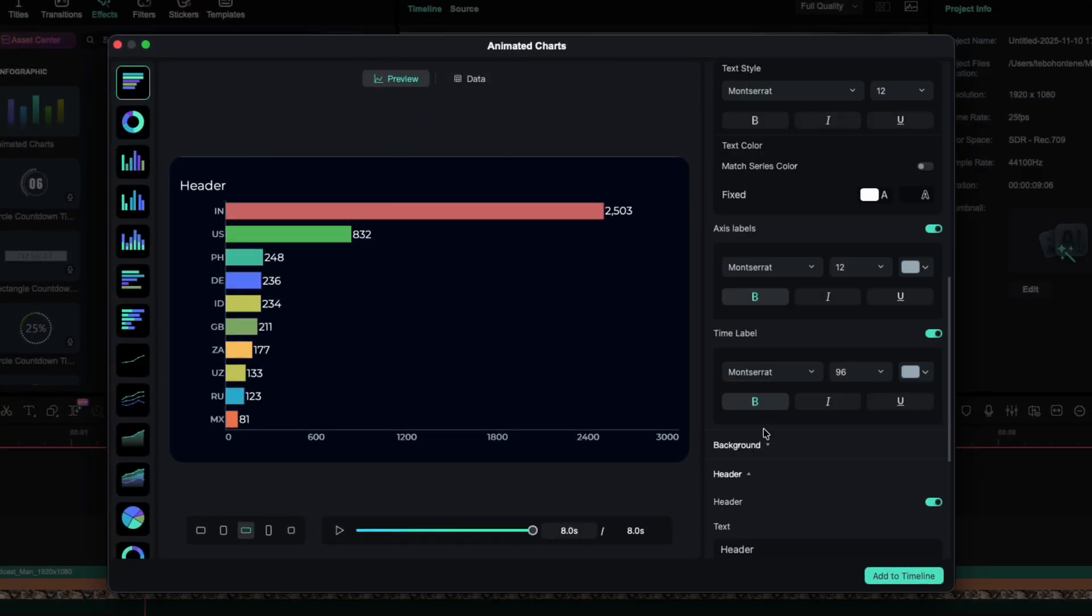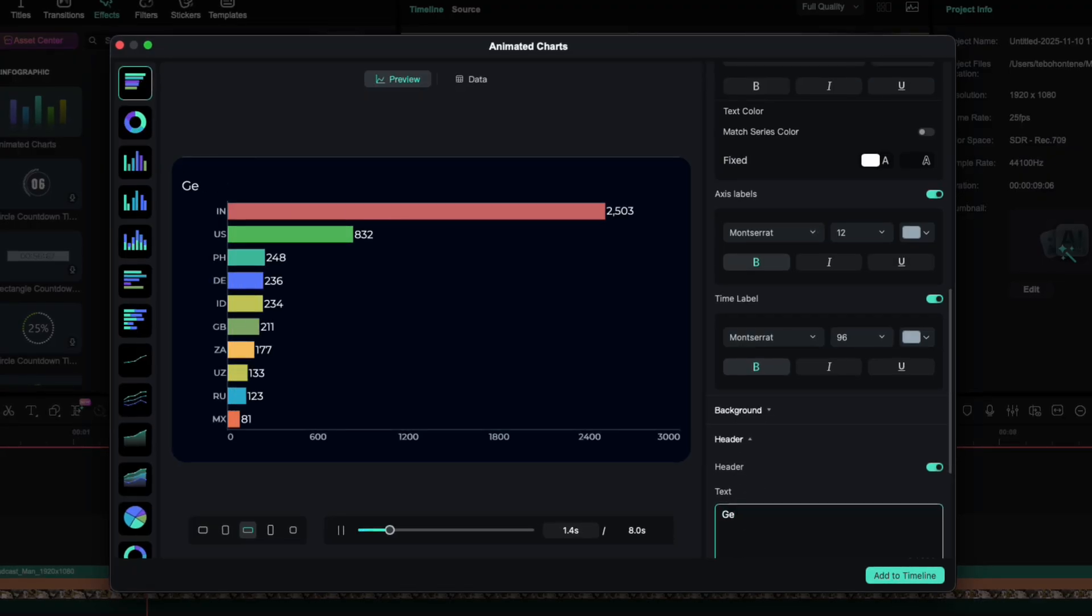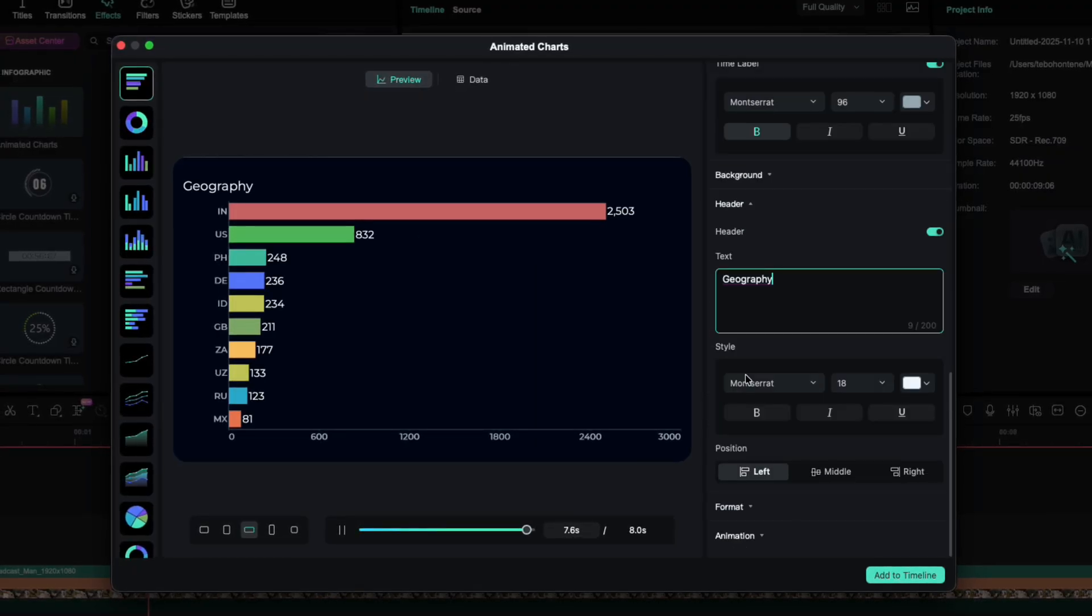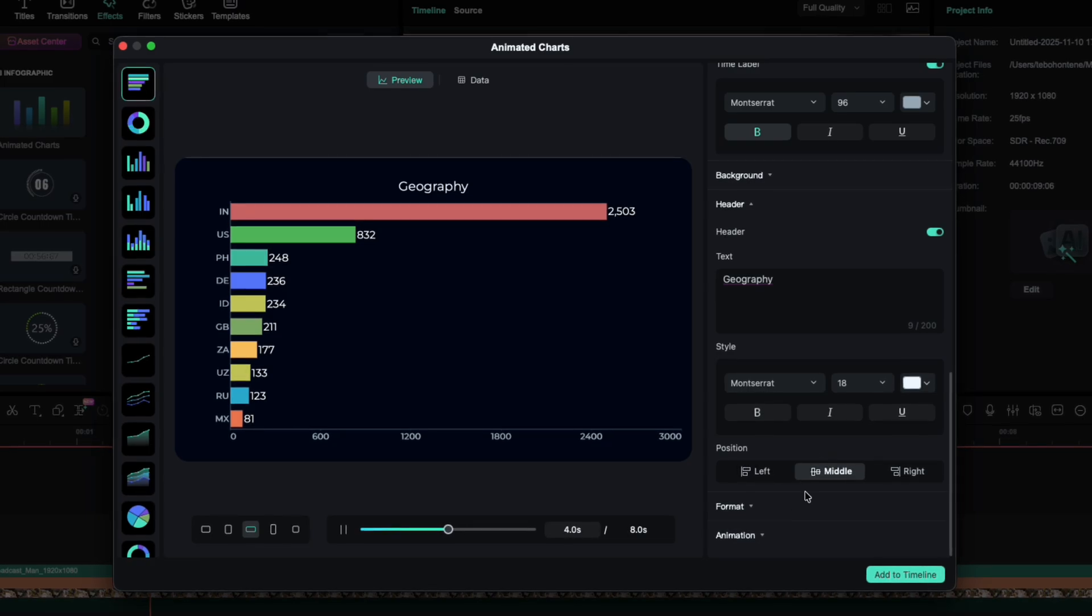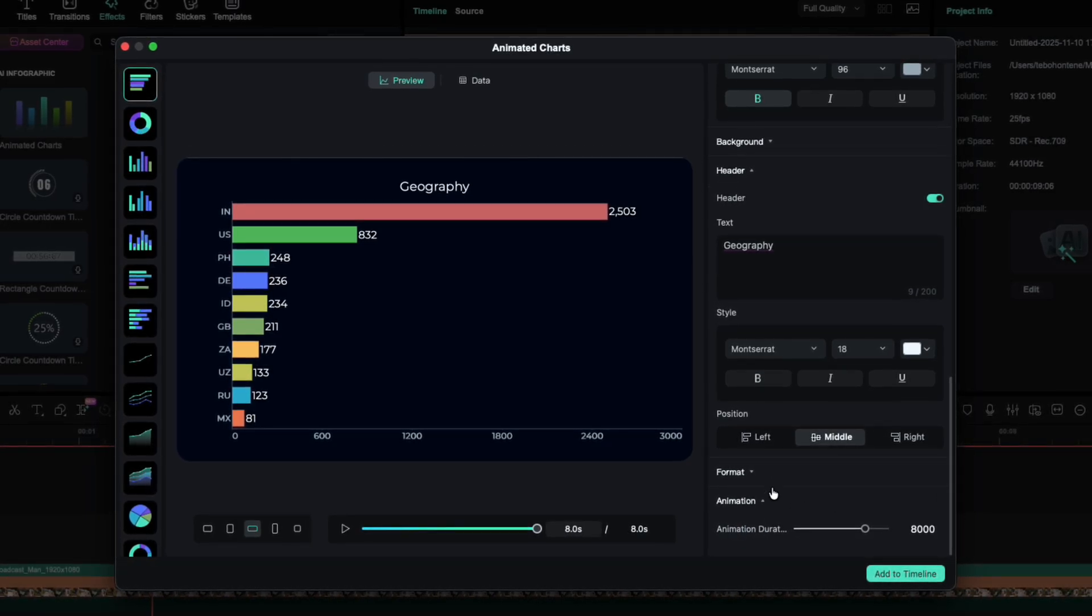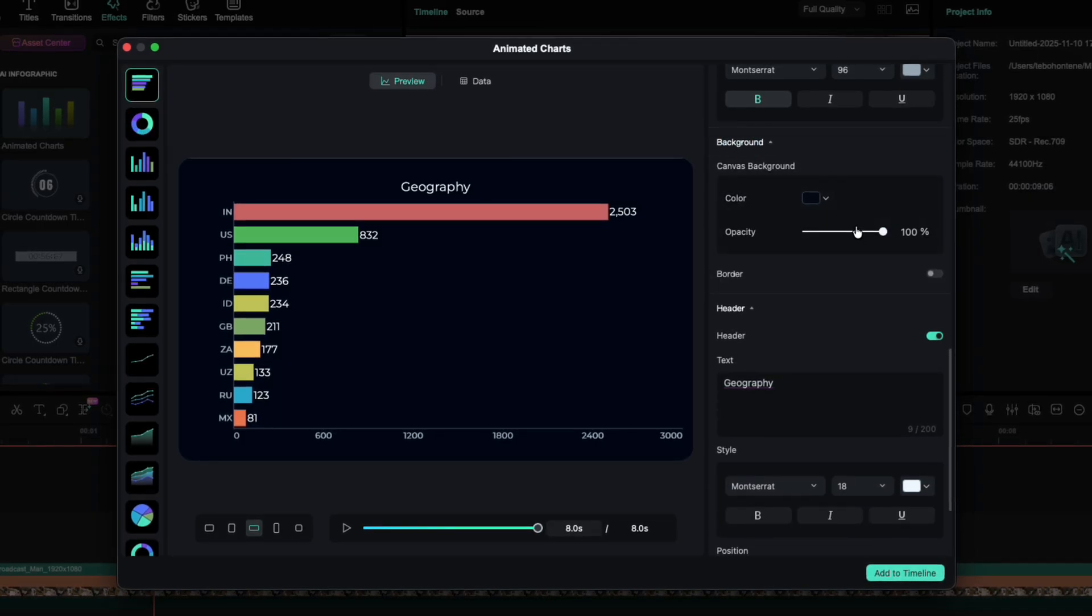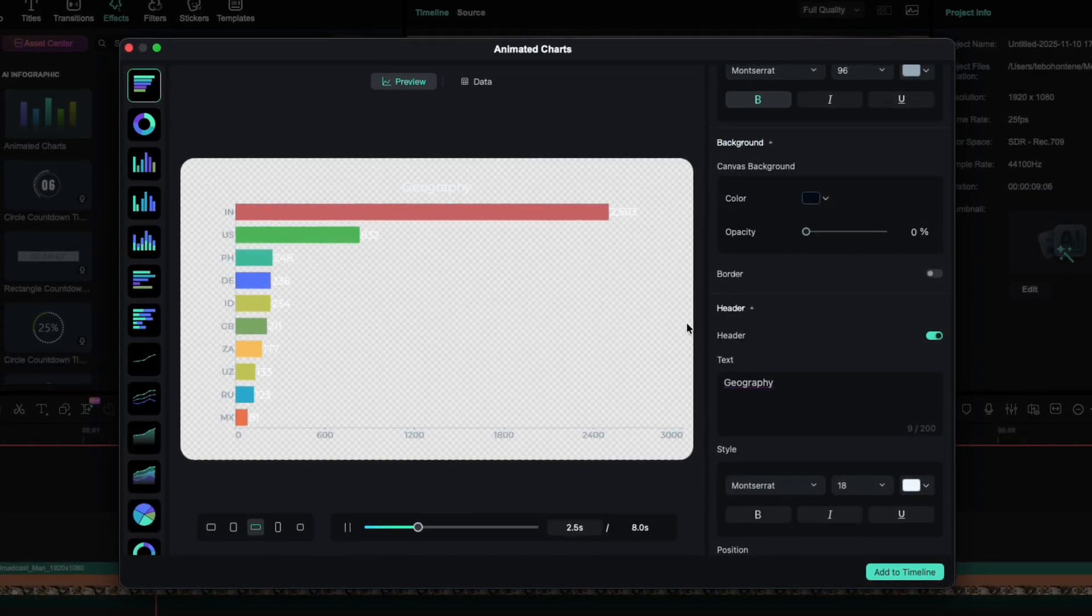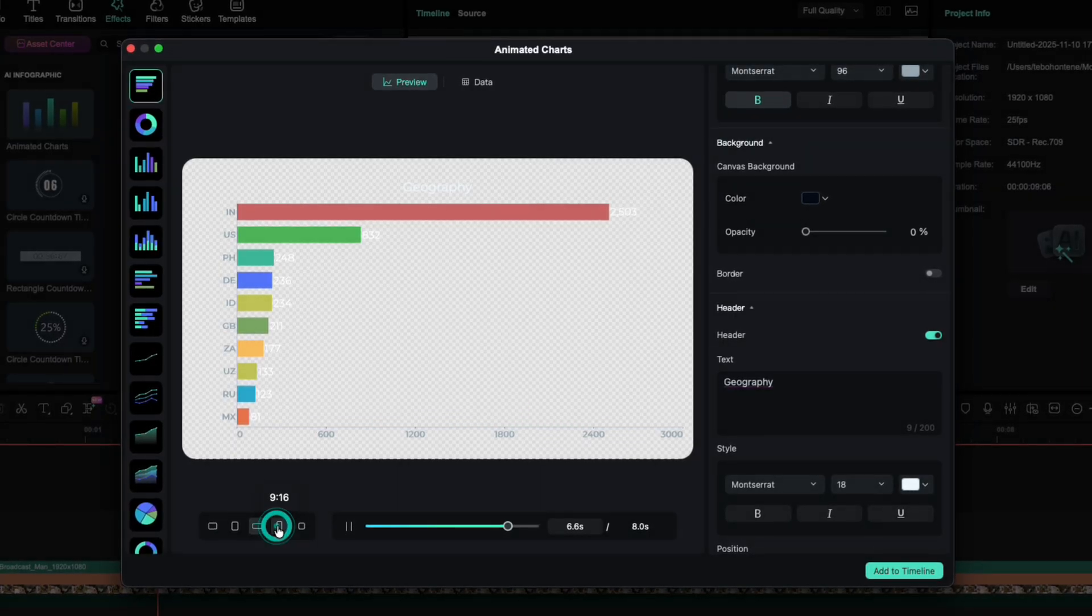Now let's tweak it a bit. I'll rename the header to Geography. You can also control how long the animation plays, basically how long each race lasts. Under Background, I'll drop the opacity all the way down to zero for a cleaner look. You can even change the aspect ratio depending on your project.